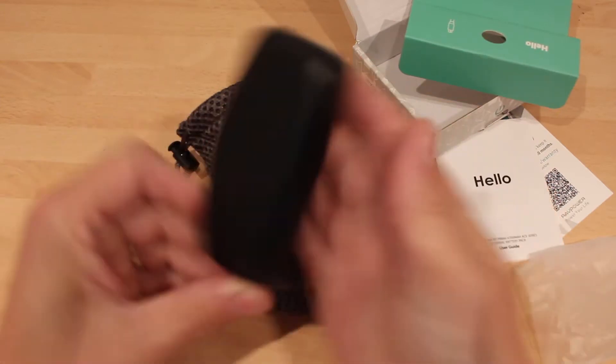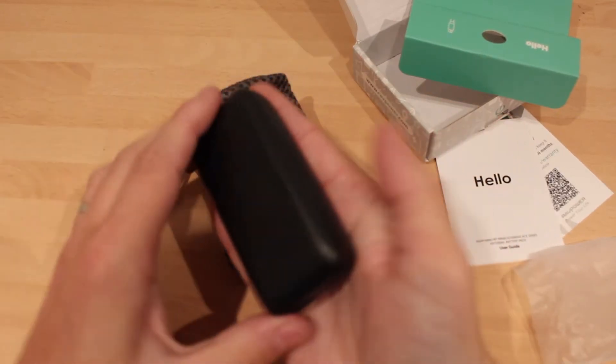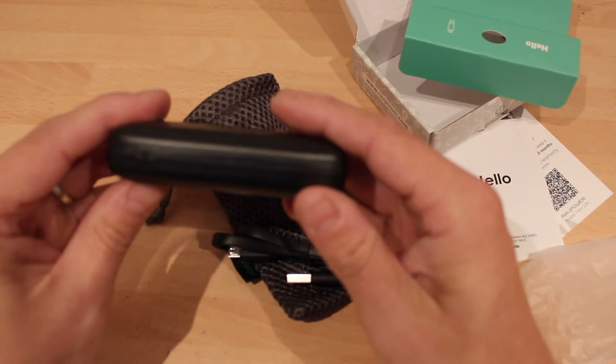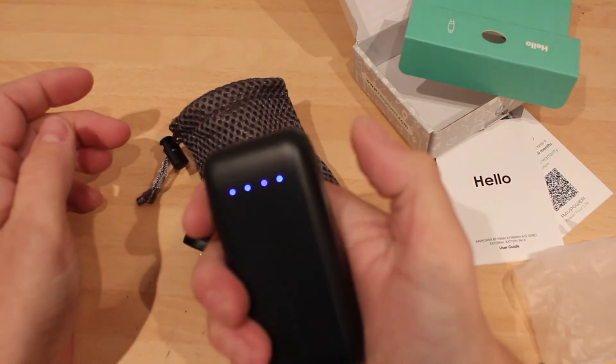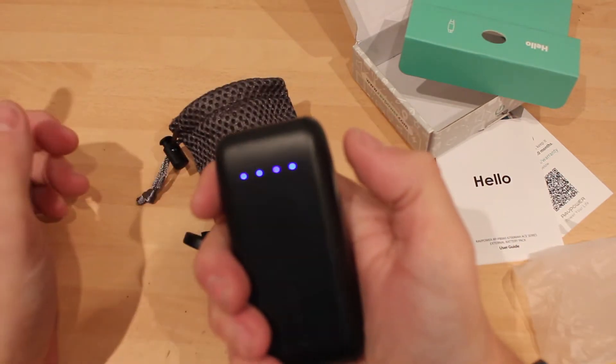So that's how small it is. You can see how small that is. It's very small. It's basically got one power on button there. Obviously it's got a full battery at the moment.